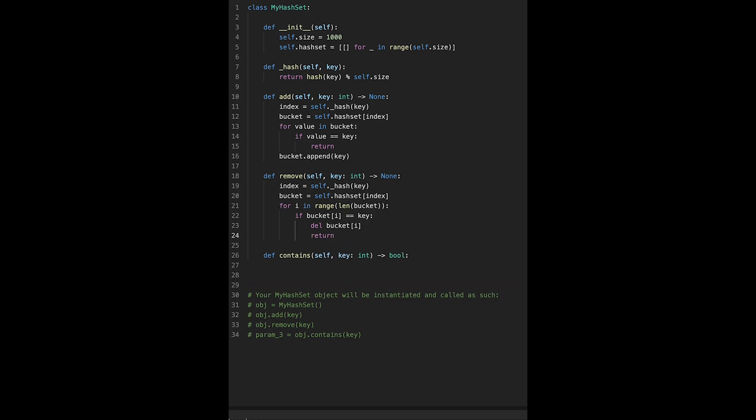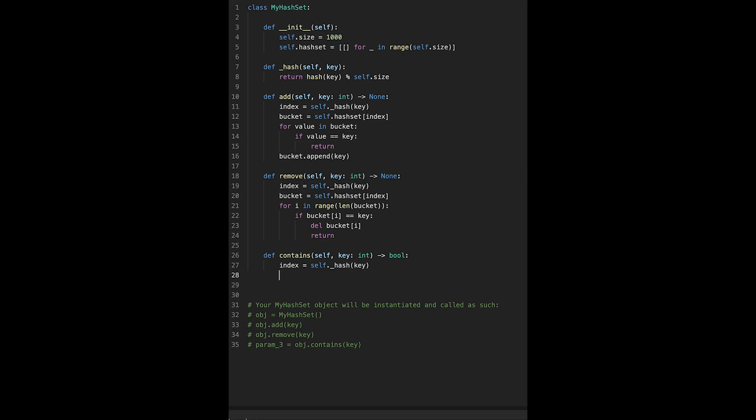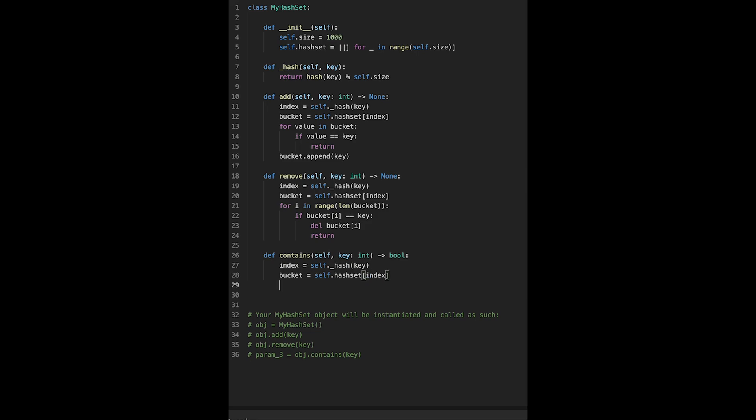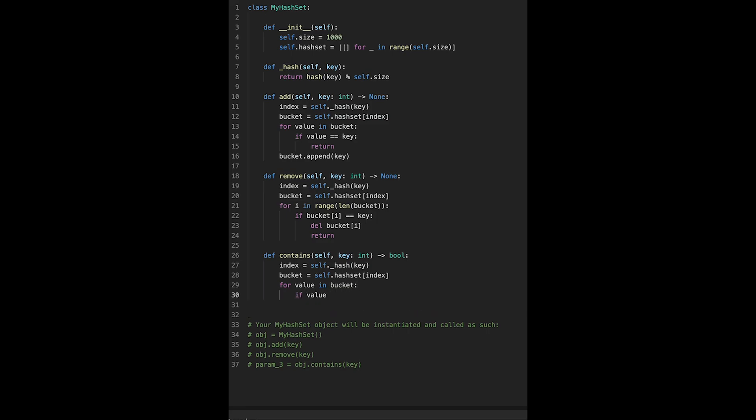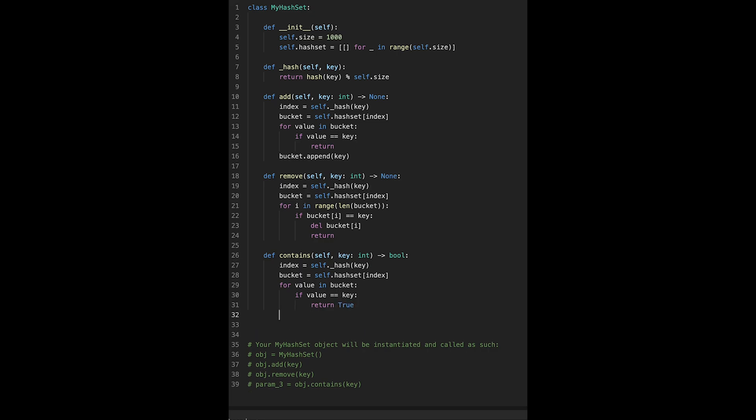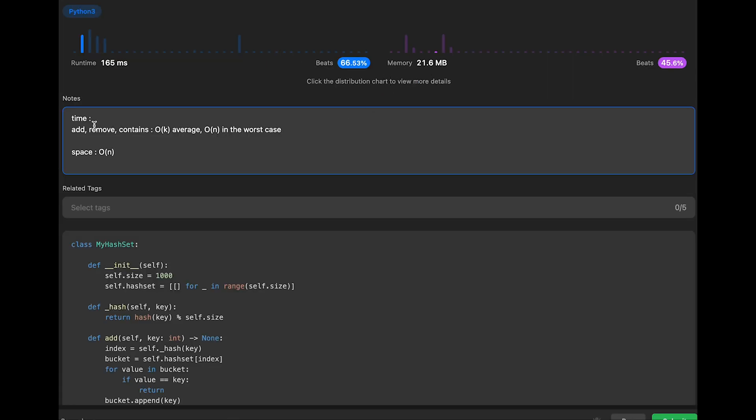And then contains. Index equals self._hash and the key. Bucket equals self.hash_set[index]. For value in bucket, if value equals key return true. If we don't find the key value, just return false. Yeah, I think that's it. Let me submit it. Yeah looks good.